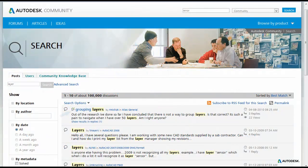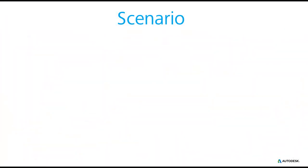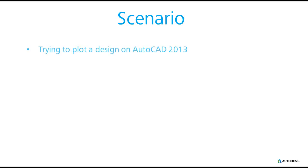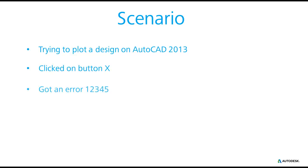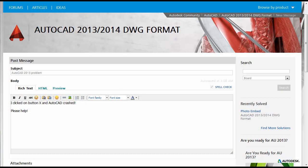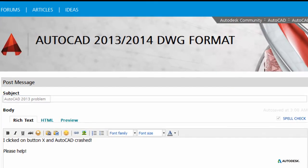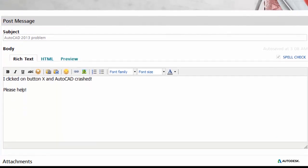This helps other users to immediately identify threads that contain a working solution for a problem. Let's go into our practice exercise. This is our fictional issue: we are trying to plot a design on AutoCAD 2013, we clicked on button X, received error 12345, and AutoCAD stopped working. This is an example of a generic thread you would see on the forums for this issue. The subject line reads 'AutoCAD 2013 problem' — the word problem doesn't tell us anything about the problem itself, and most users won't even go through the trouble of opening this thread. The description reads 'I clicked on button X and AutoCAD crashed. Please help.' That's not a lot of information to help our experts troubleshoot.